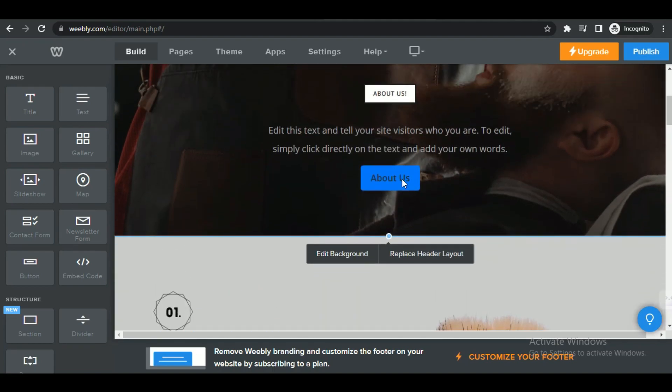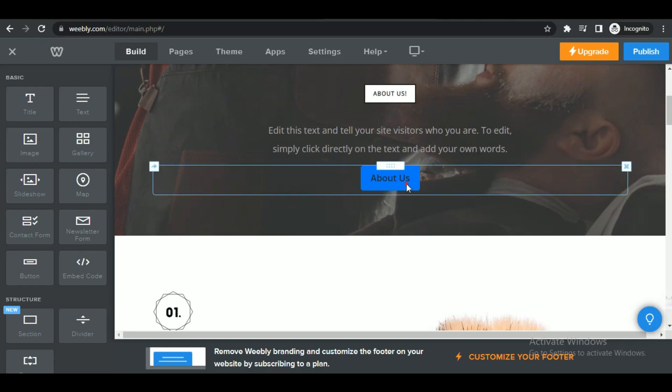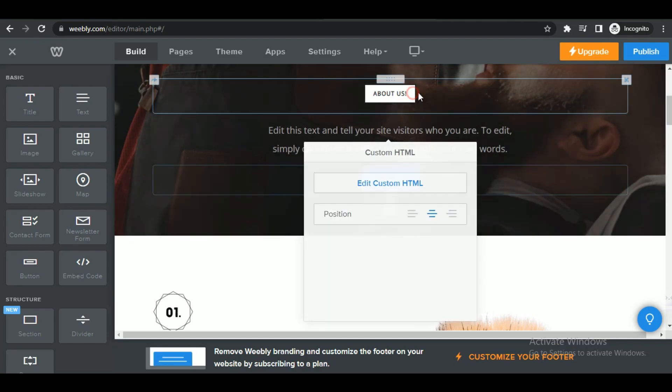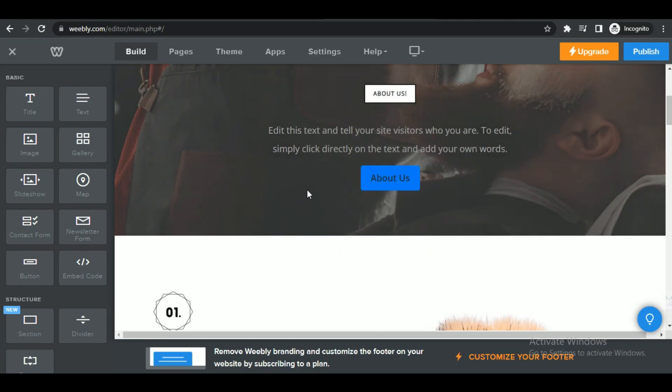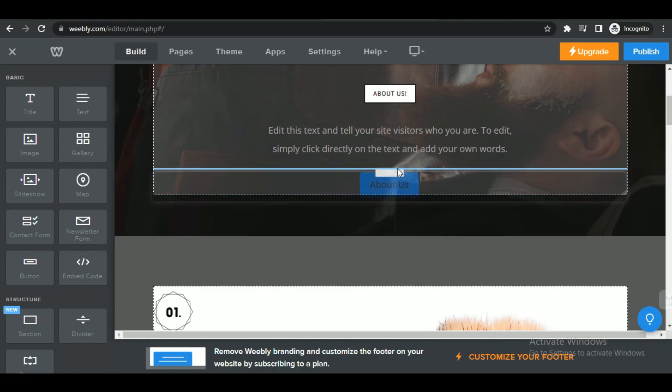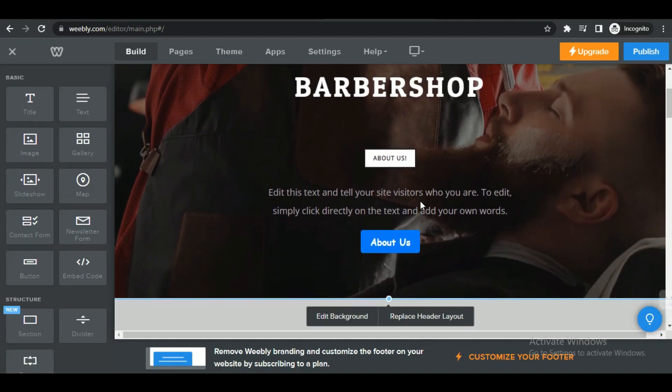Now you can easily embed HTML on Weebly. That's all for today's video guys. This is how you can embed HTML code on Weebly. Hope you like the video. I'll be meeting you in the next one. See you soon. Bye.